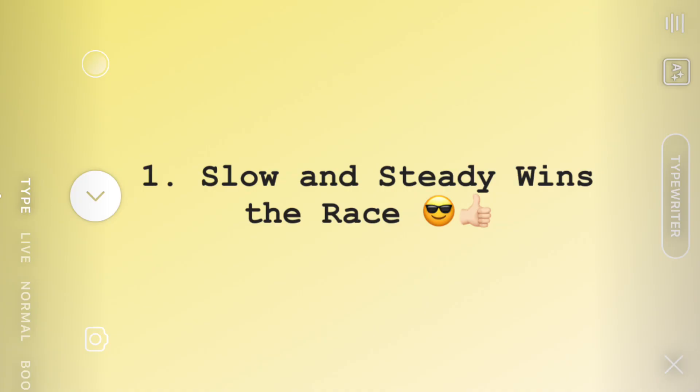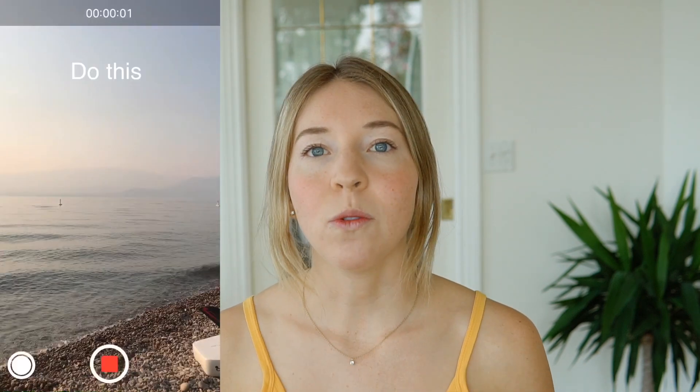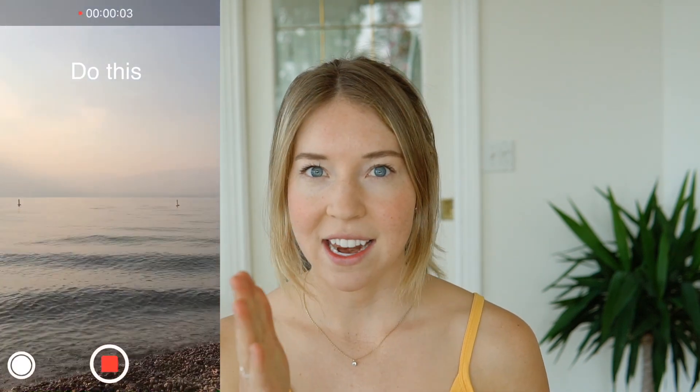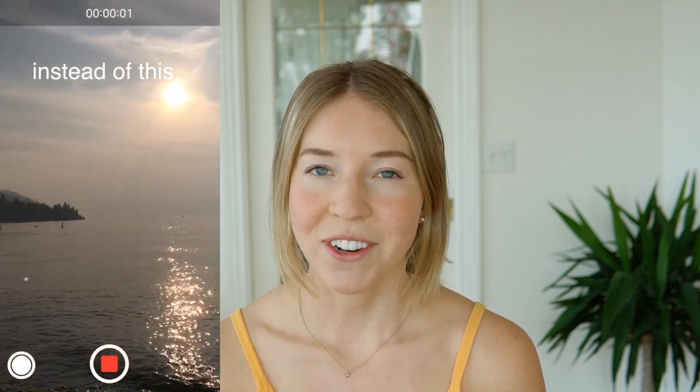Tip number one — this is an underrated tip, but I think it goes a long way — and that's steady shooting. When you're shooting a panorama with your phone or panning up to something, go slow and keep a steady line. iPhones are just so sensitive to shake, and this is very important if you want to create an engaging video where people can actually see what's going on.